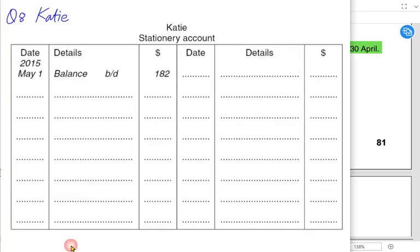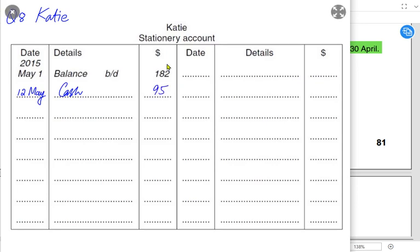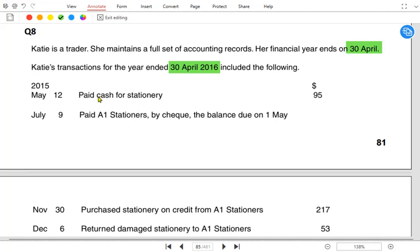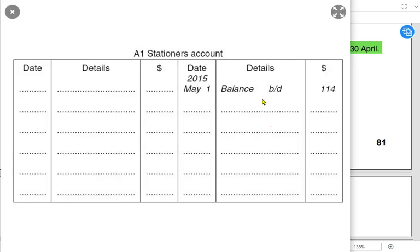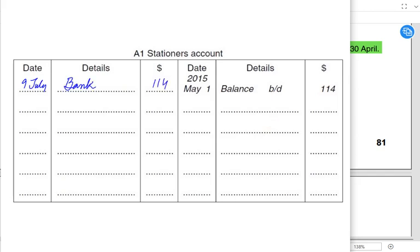On May 12th, we paid cash for stationery of 95 — the stationery account is debited and we write the reference as cash because the examiner specifically mentions cash. On 9th July we paid A1 Stationers by check the balance due on 1st May. A1 Stationers is a supplier and already has a liability of 114 — the balance brought down is on the credit side as it is a liability. Paying the liability: A1 Stationers is debited and bank is credited.